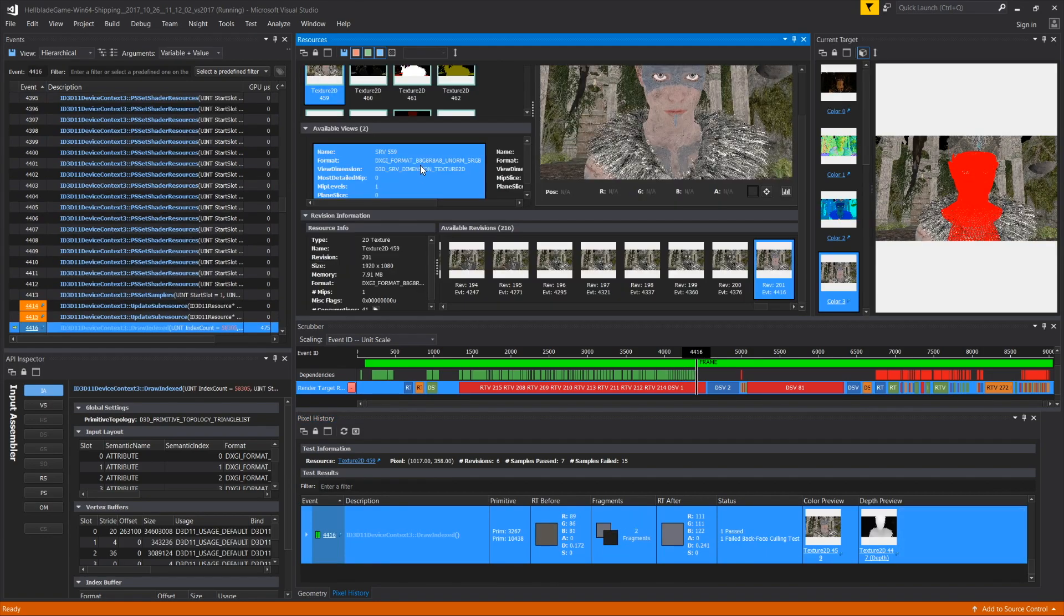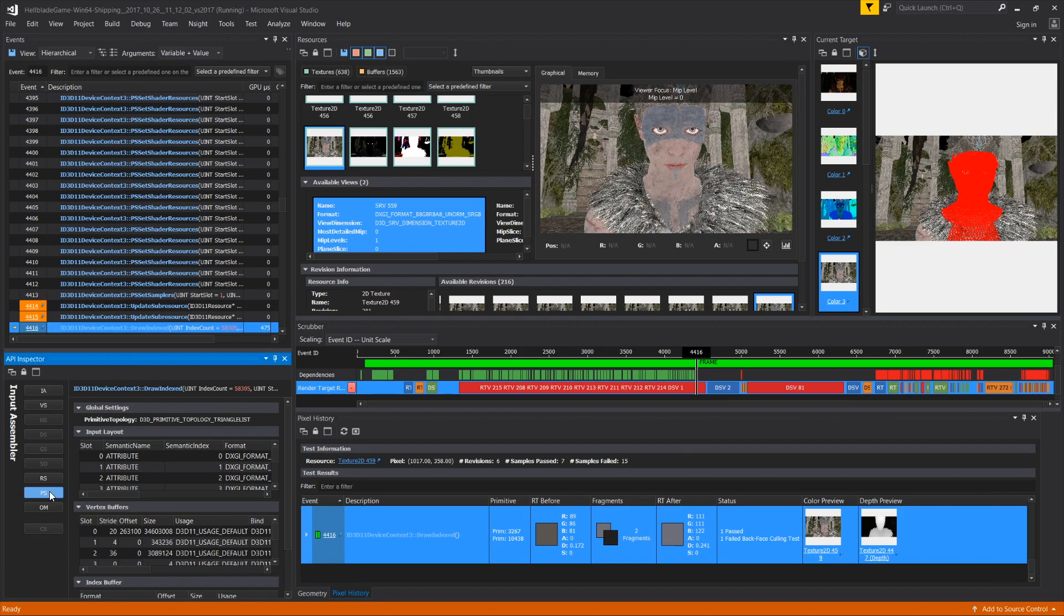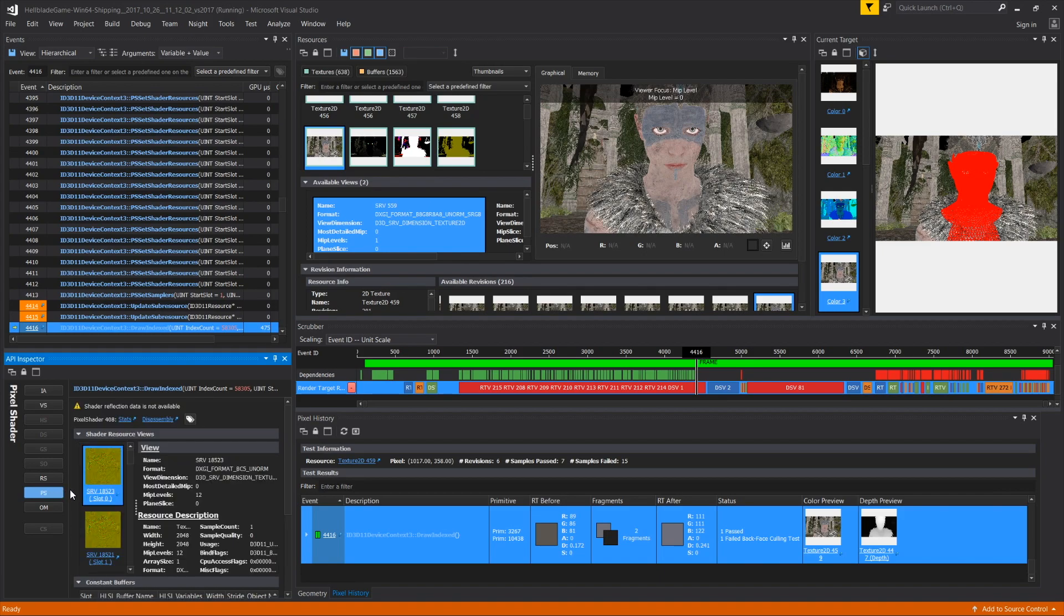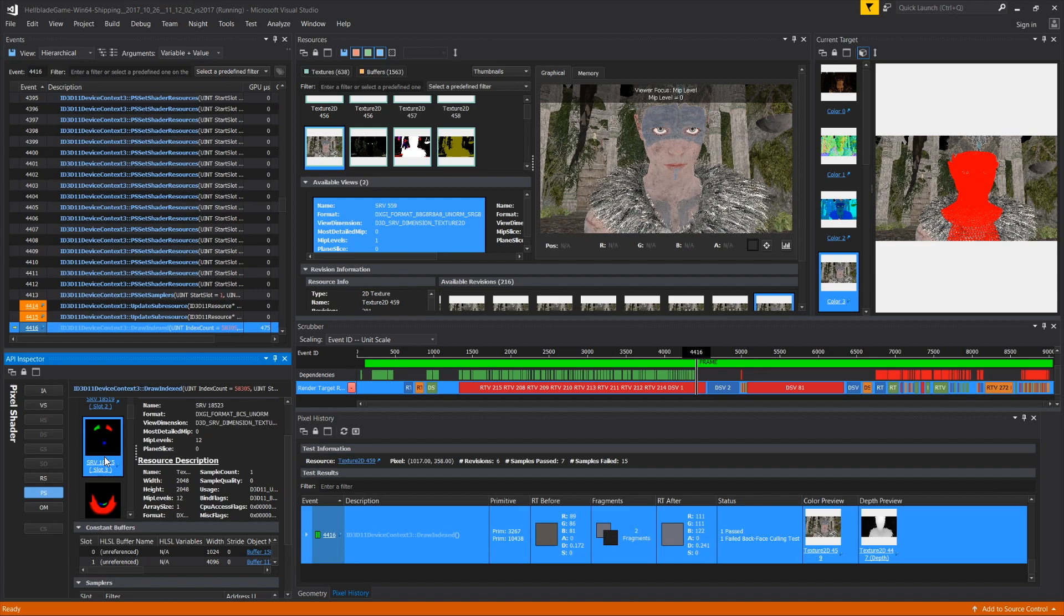You can then inspect the affected render target, look at draw events, and inspect resources used to make that event, such as shaders, geometry, and textures.